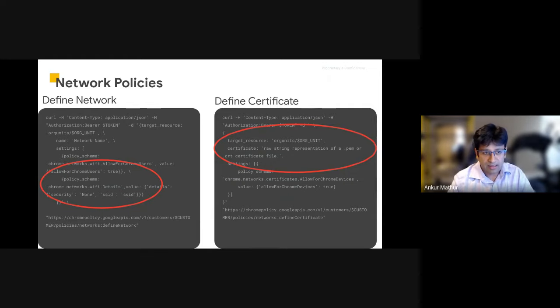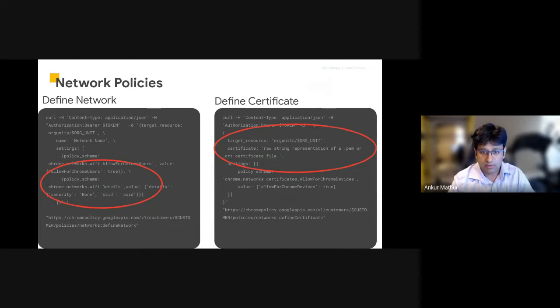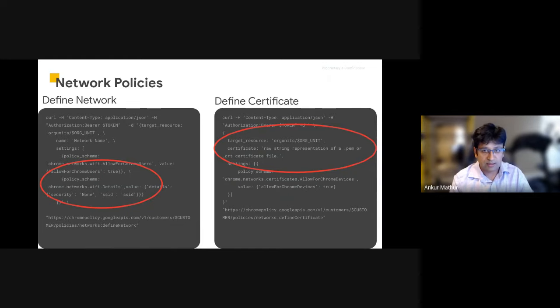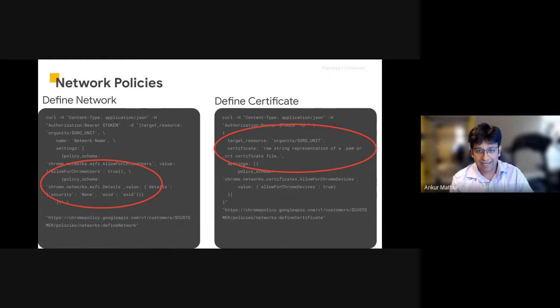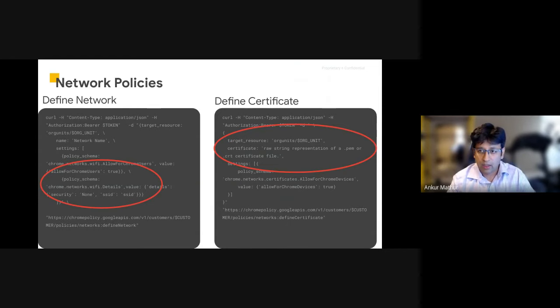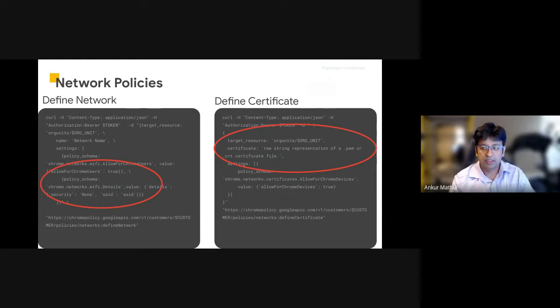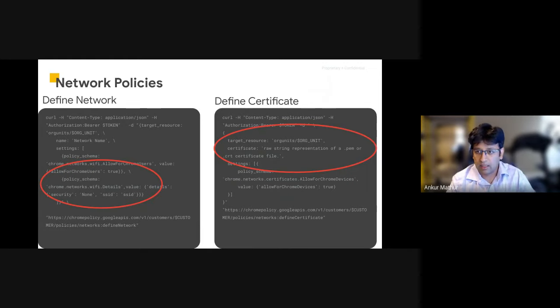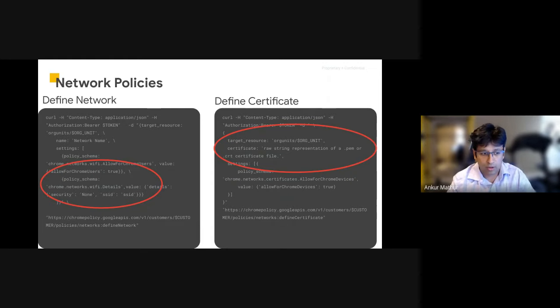On the right-hand side, we're showing how you can define a specific certificate to make it easier for a device to connect to that network and have greater authentication and greater control over it.